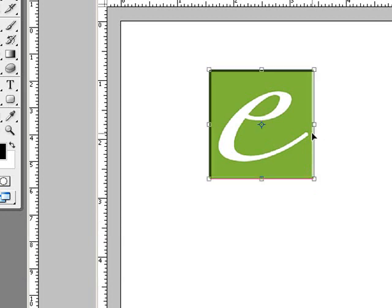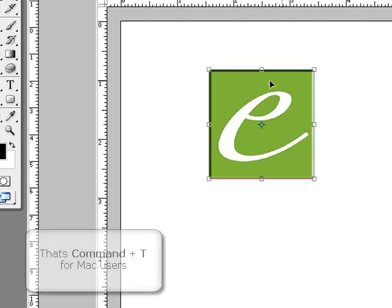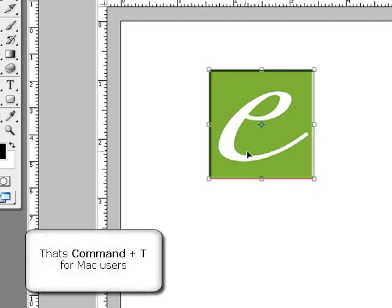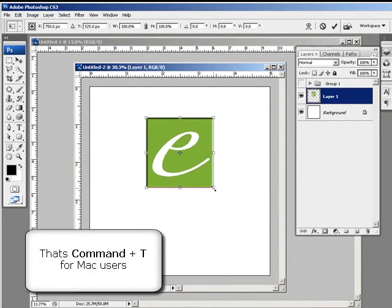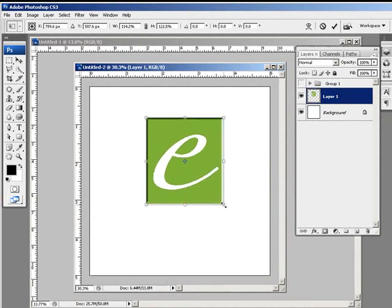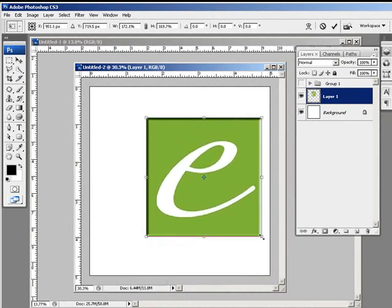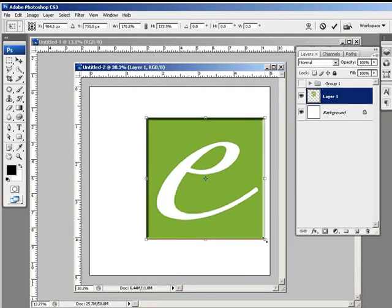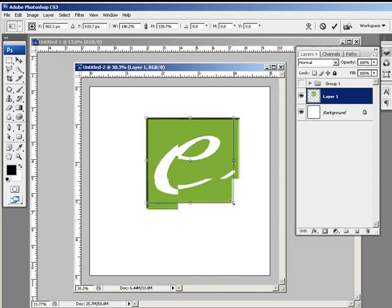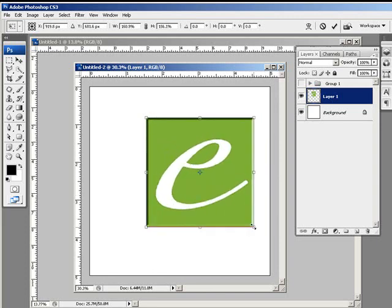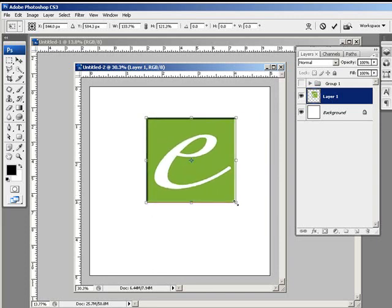So I'm going to press control T again to bring up these transform options. And now look at the corner. By pressing the corner or dragging the corner points out is effectively how you're going to resize using this tool.